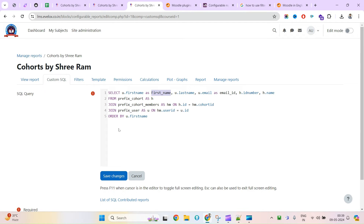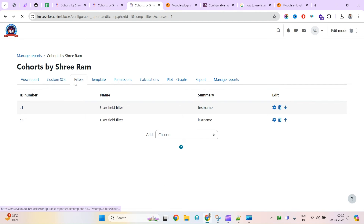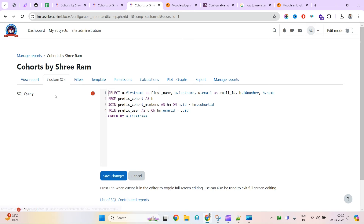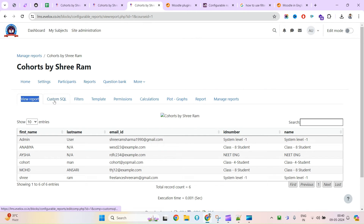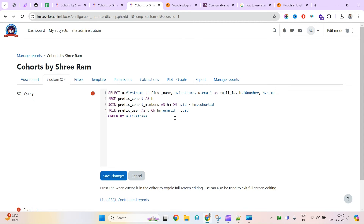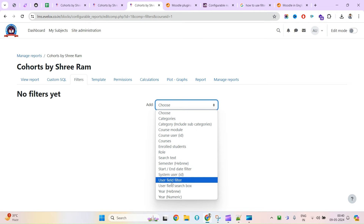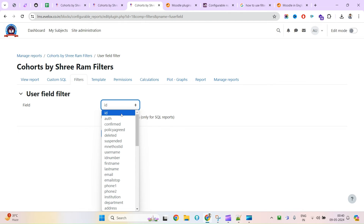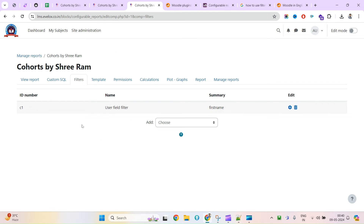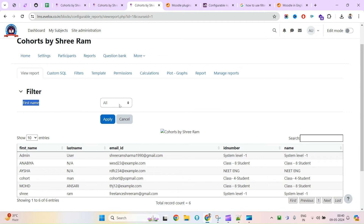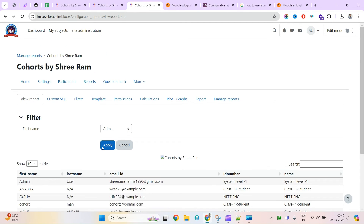This is how you can modify column headings according to your need by updating inside the query. Now coming to Filters — this report has the ability to add filters. You can add a filter based on a user field. If you check that, it will ask for the field name — let's say first name. Now if you go back to the View page, you can see the first name filter is there. However, for now it will not be working because I have not added the filter parameter inside my query.